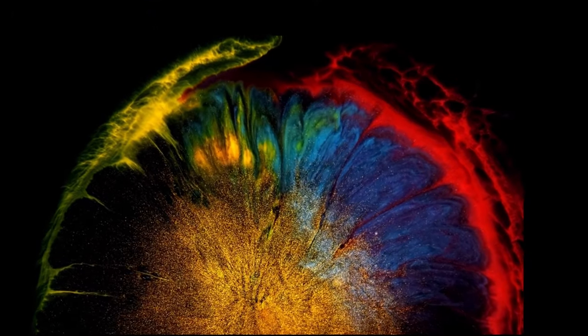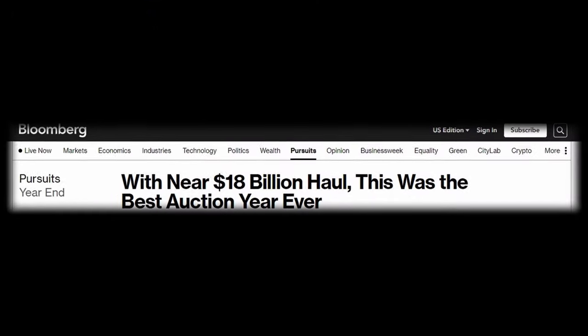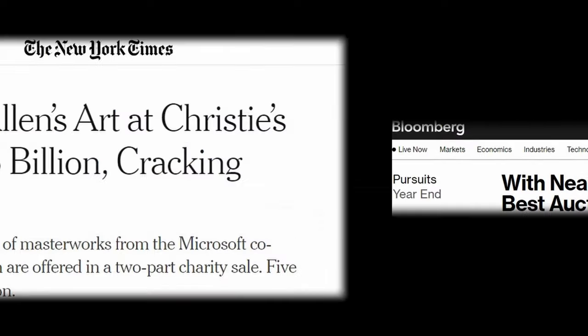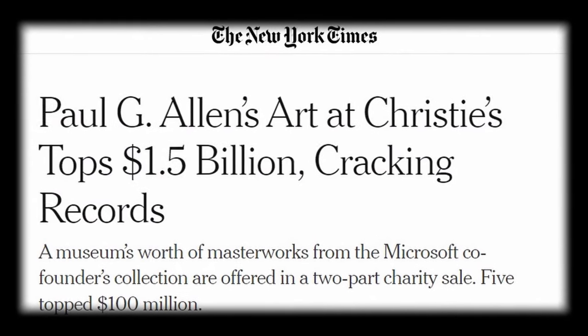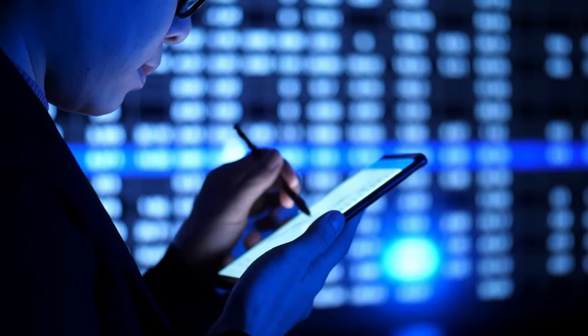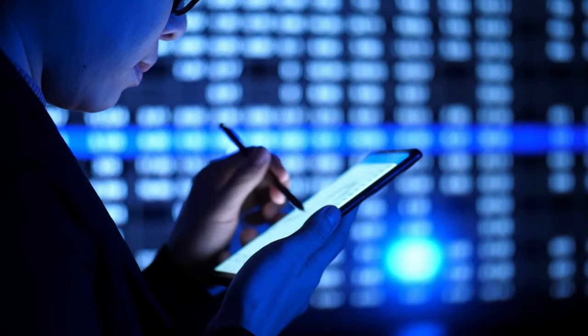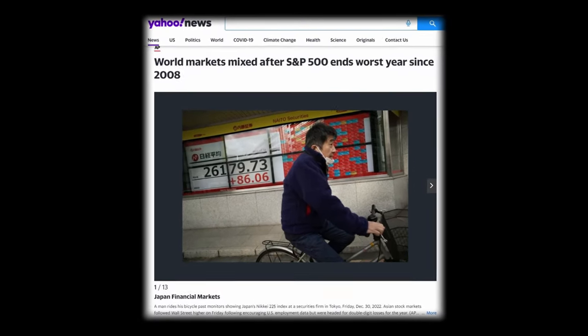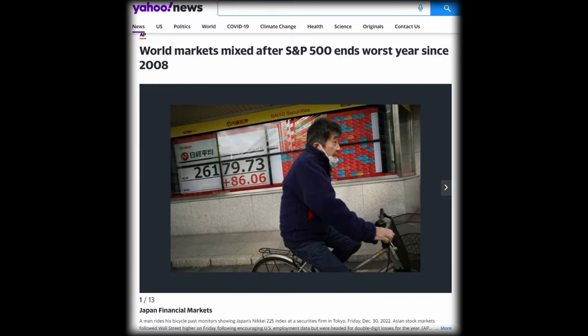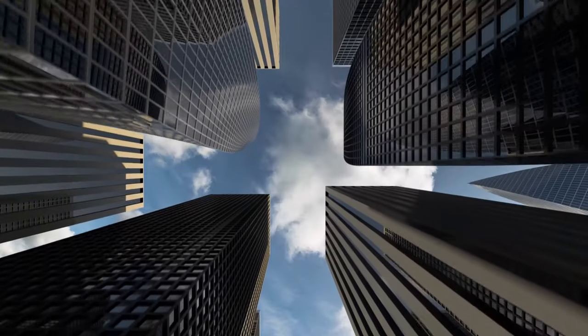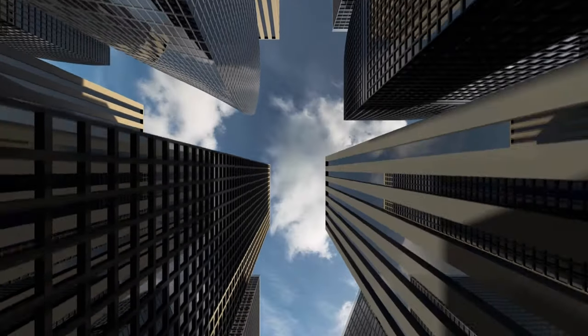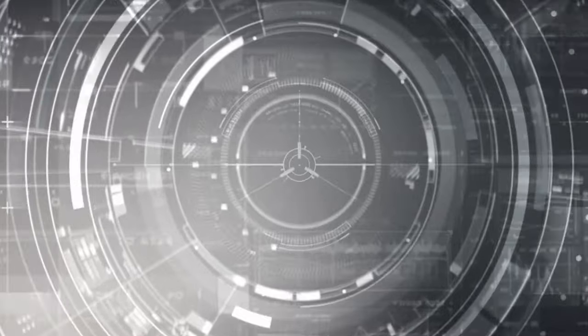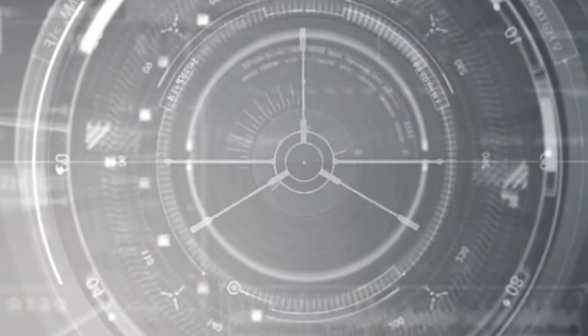which saw record-setting auction totals plastered across headlines throughout 2022, even as most markets and investors experienced the worst year since the financial crisis. It's extraordinary timing for companies already quietly at work in the art market for years, like one that's used innovation to bring art's financial power to everyday investors.